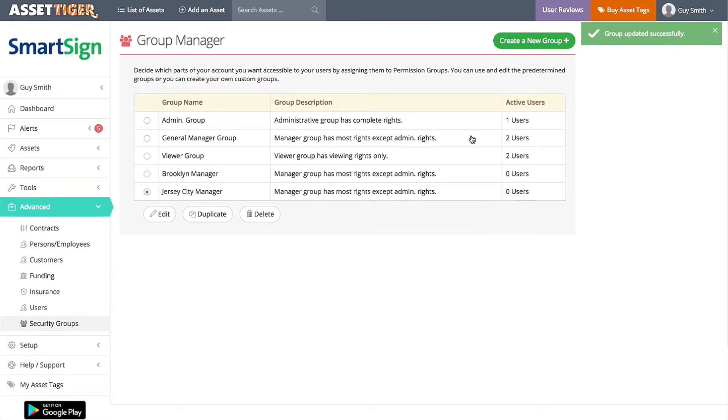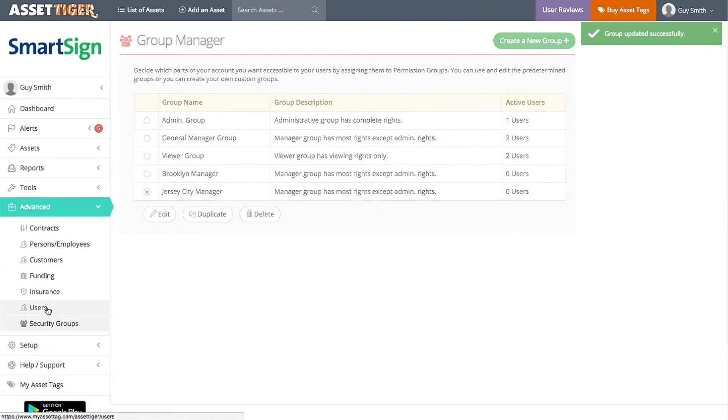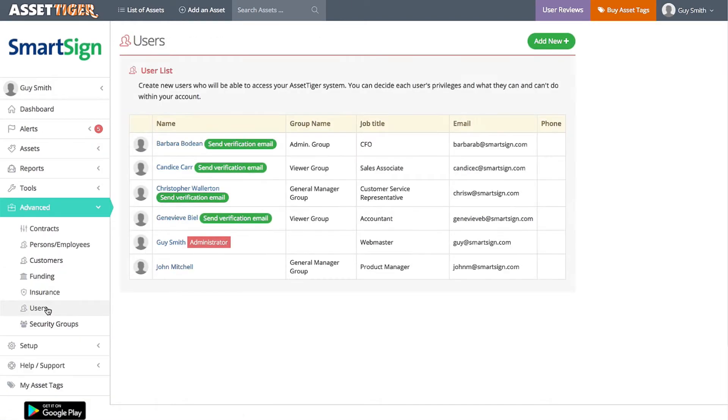And now all of these groups are available when you're adding users, so let's do that. Find Users under the Advanced tab. Here is your current list of users, and it's time to add our new colleague. Click Add New.